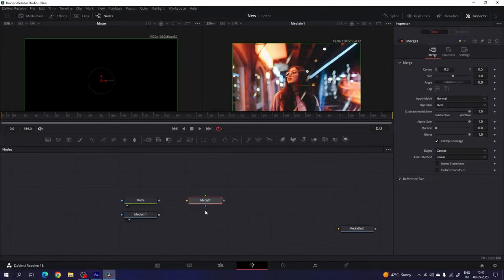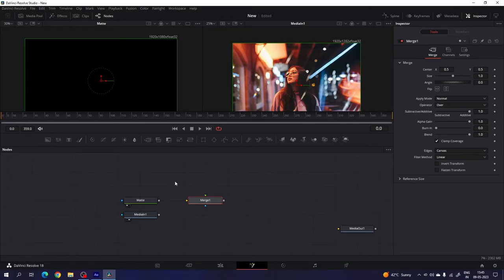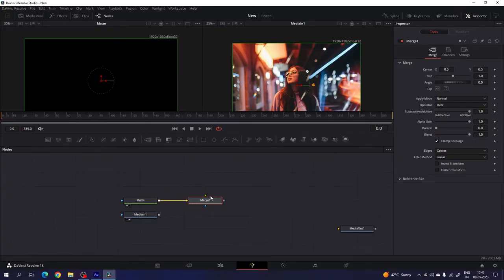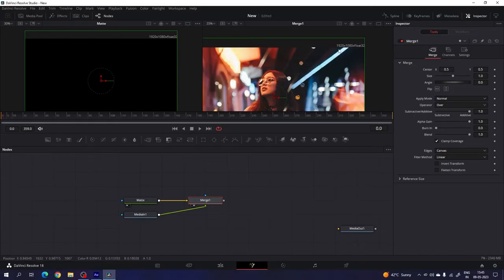Let's take a new merge node. Inside of the merge node we have four different points: the yellow point is for background, green is for foreground, and there is the main output. I'm going to use this matte as a background and this one as a foreground. Connect the yellow background point with this matte, and the green foreground point with this media in, and drag merge one to the viewer. Now you can see we have the perfect size 1920 by 1080.